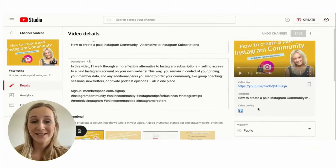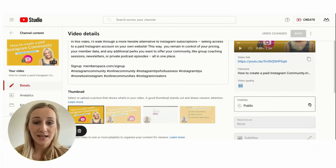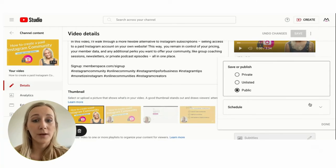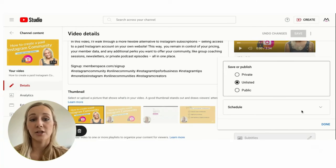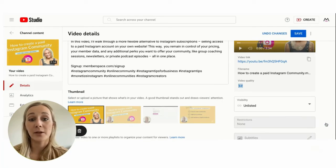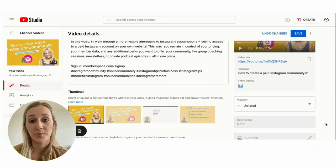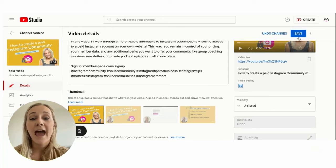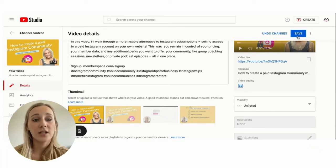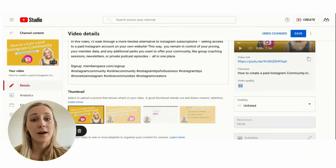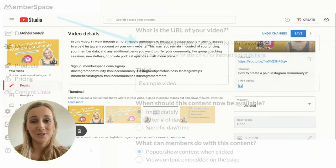You can change the settings for existing videos by opening up the video, clicking edit, and changing the visibility from public to unlisted. And then for future videos, you will simply just set the video to unlisted before it gets published.